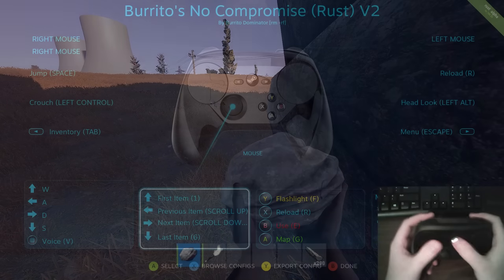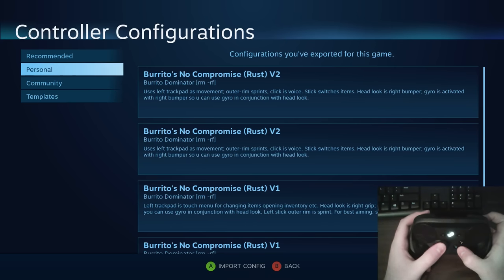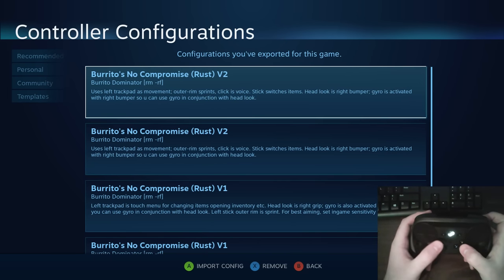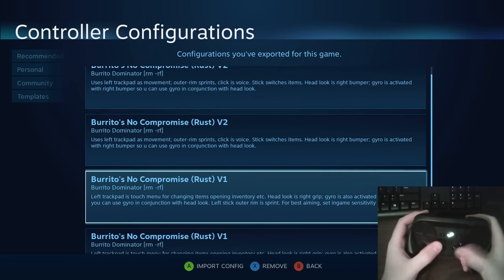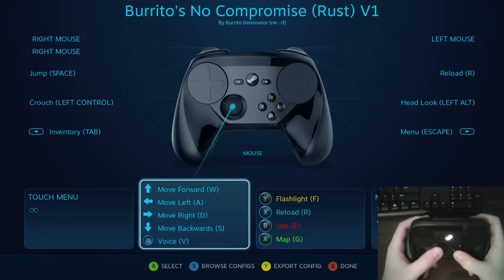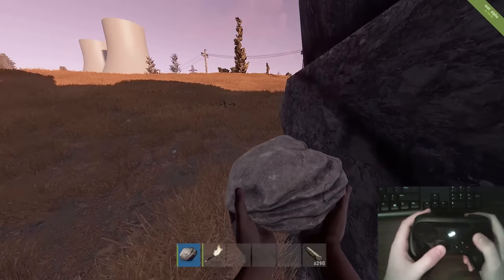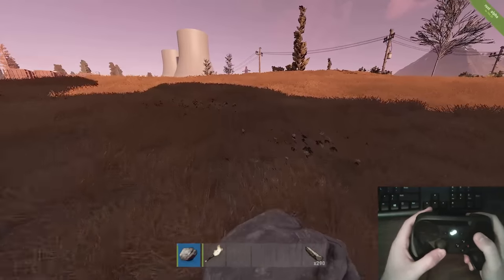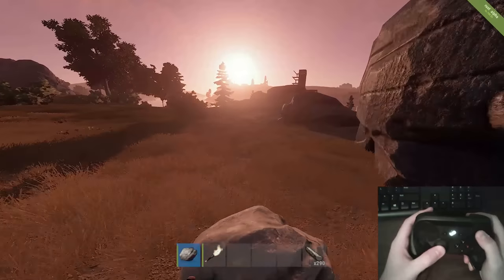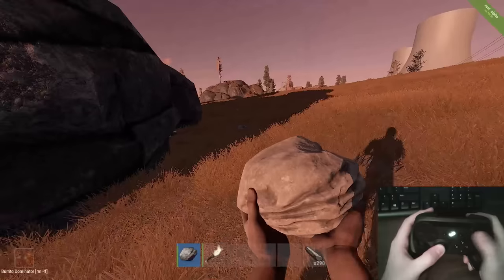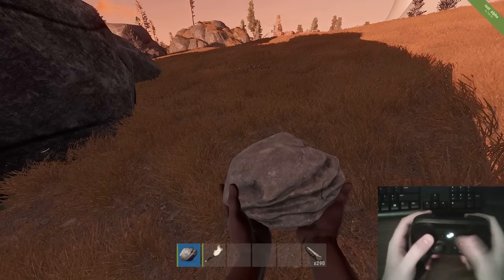I also created a second binding. The one I'm using right now is called Burrito's No Compromise Rust Version 2. If we go to Version 1, this is another configuration I experimented with just last night. Everything is identical except the left stick moves, and if you move the left stick all the way to the outer edge it begins to sprint. So basically we've swapped what movement is, and clicking down on the stick is voice chat.